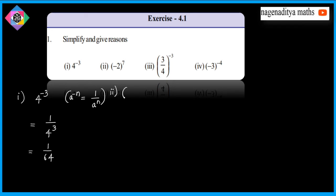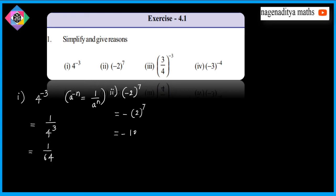Second problem: evaluate (-2)^7. Applying the law, this equals (-2)^7, which gives -128. So the answer is -128.